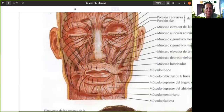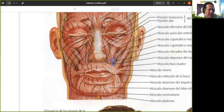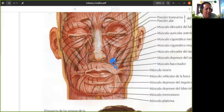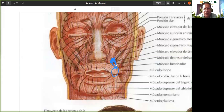El siguiente músculo es el músculo canino o elevador del ángulo de la boca. Es cortito, empieza más o menos a esta altura, baja y termina aquí en el ángulo de la boca o la comisura de los labios. Se llama músculo canino porque nace justamente en la eminencia canina del maxilar superior. Nace en la eminencia canina y termina en el tejido subcutáneo del ángulo de la boca, que también llamamos la comisura de los labios. En algunos libros dice ángulo de la boca y en otros, comisura de los labios; es lo mismo.